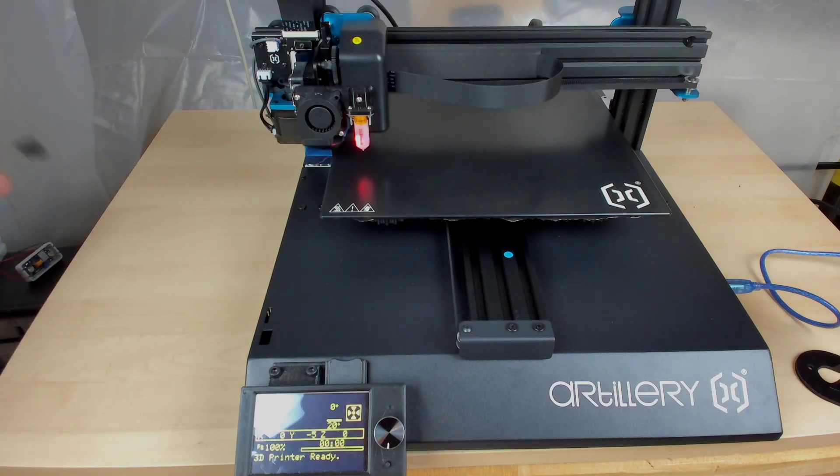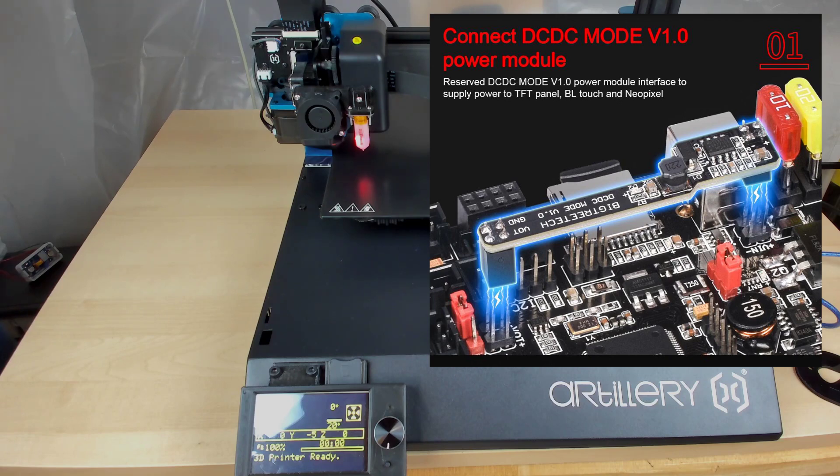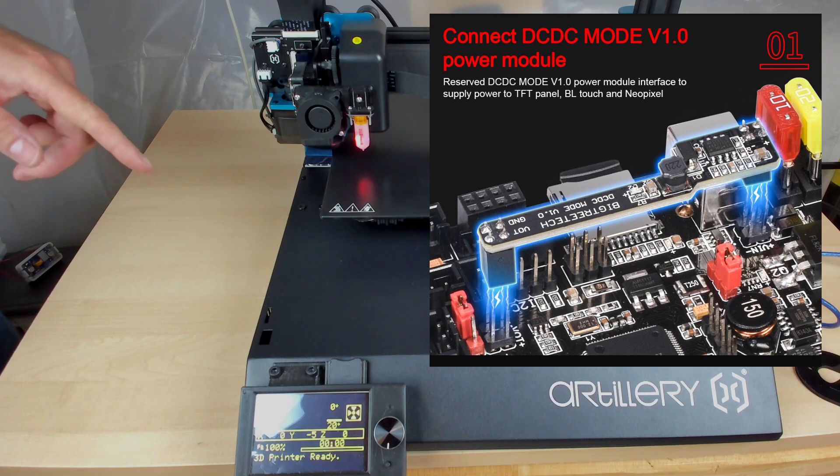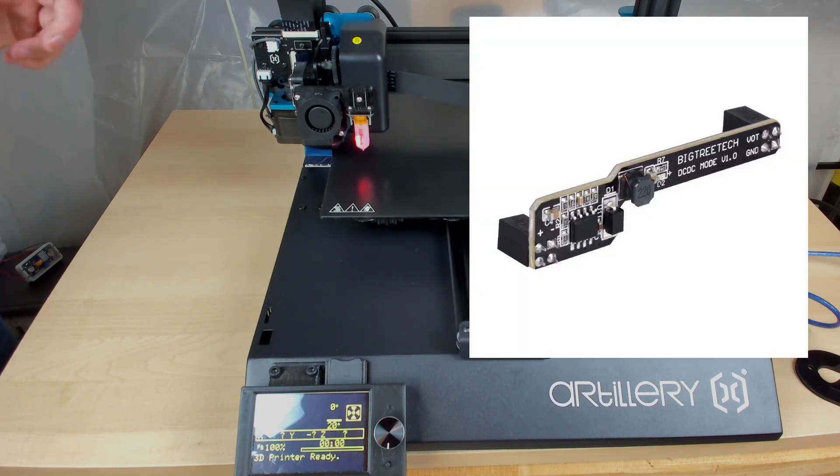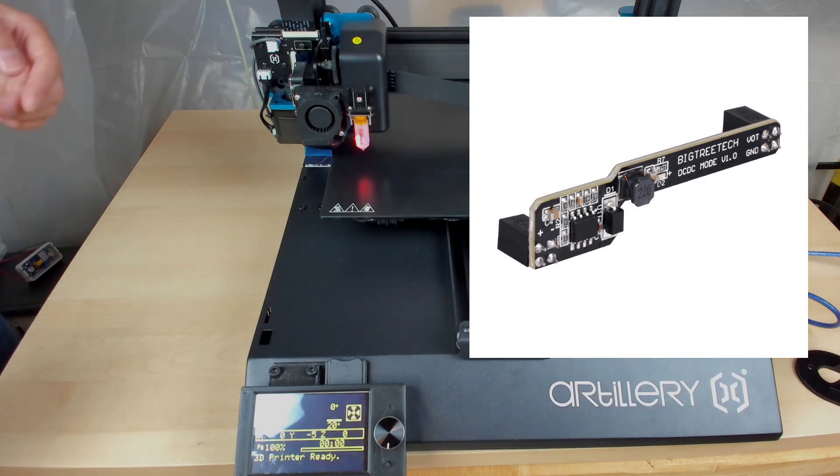So the other requirements that you need to have is you're going to need some type of buck converter, which is going to drop the voltage down from 24 volts to 5 volts. And in the board that I have in here, which is the SKR 1.4 turbo, there is an optional DC-DC converter, which gives you enough current so you can run LEDs and other things.